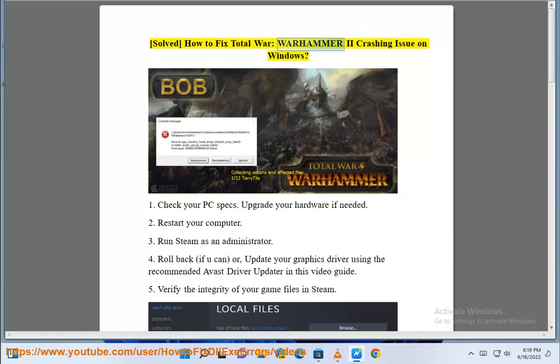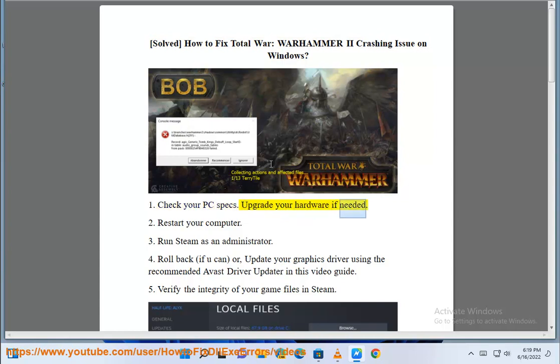How to Fix Total War Warhammer 2 Crashing Issue on Windows. Step 1: Check Your PC Specs. Upgrade Your Hardware If Needed.